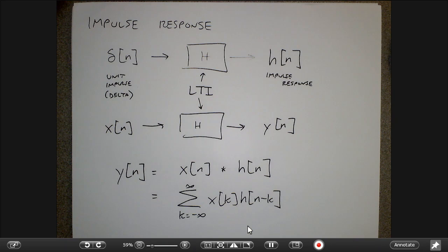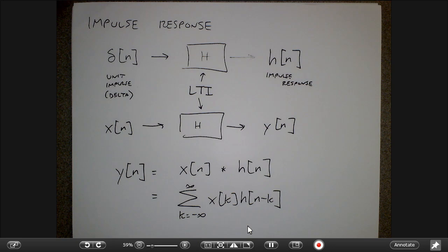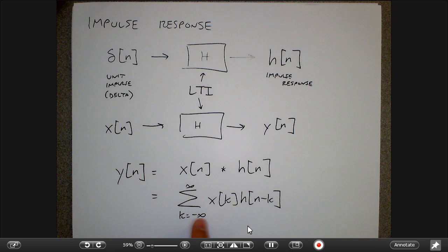What I want to talk about today is exactly what does this convolution sum do, what does it mean, different ways to interpret it, how to compute it for different signals, and some properties of when I connect systems together. This is really exciting — it basically says that all I need to know about the system is its impulse response, and then I can compute the output for any arbitrary input.